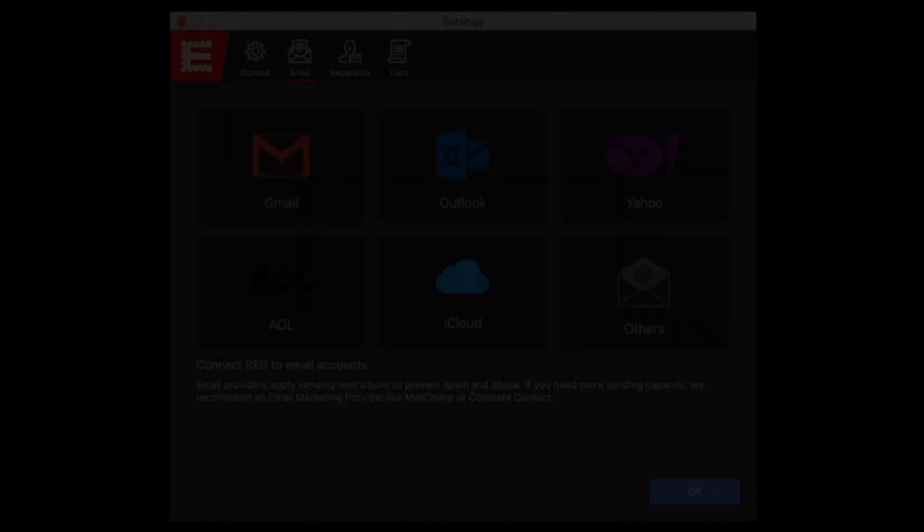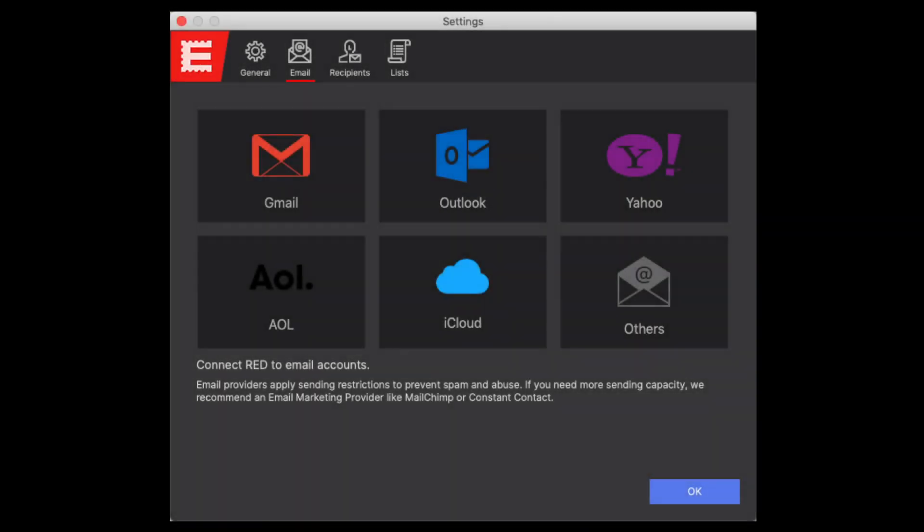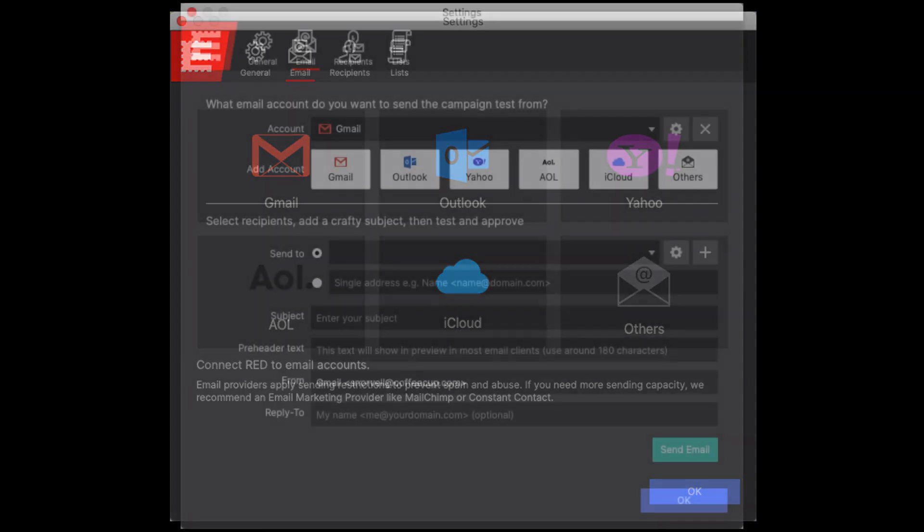Within Email Designer, you can connect to your personal or business email to send your design to individuals and small groups. More importantly, when you connect to your email, you can send tests of the design so that you can evaluate how it renders across various email clients.